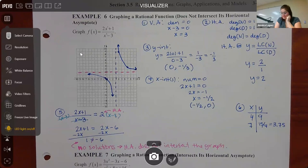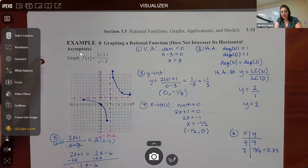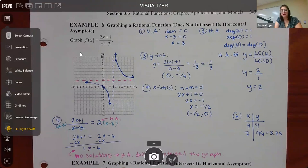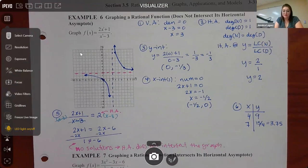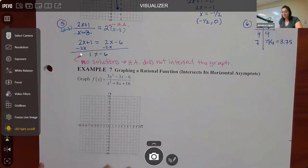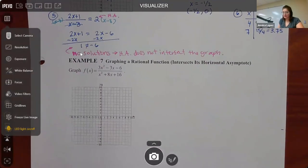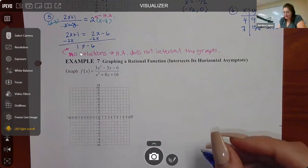We have one more example. This one says the graph does not intersect its horizontal asymptote, which confirms what we saw. But example seven says it will intersect the horizontal asymptote, so that'll be interesting. For number seven, we'll follow the same six steps — and those steps will be written out cleanly for you on the test. You also have your open notes, so if you're doing good notes with all the solutions and steps, it should help.